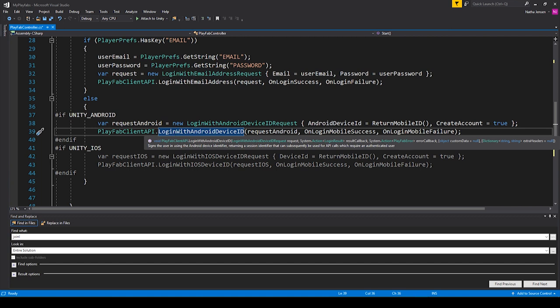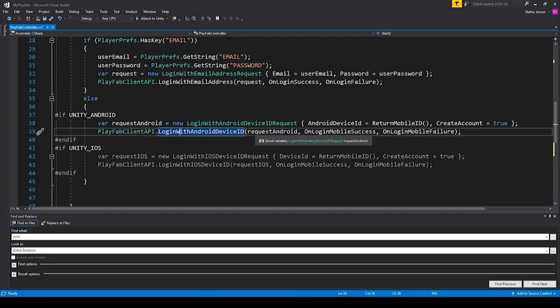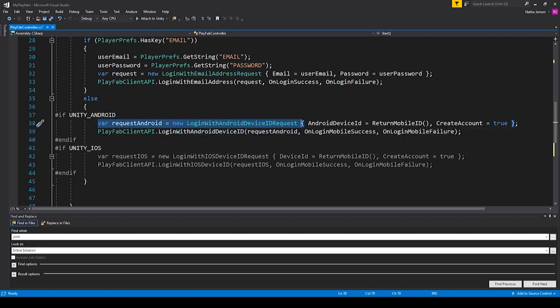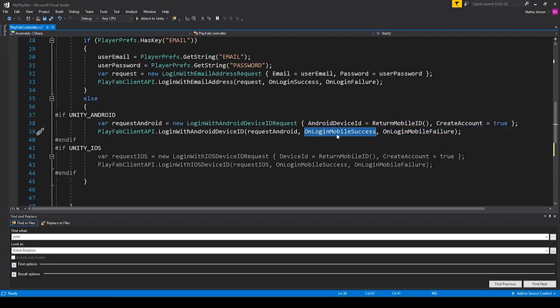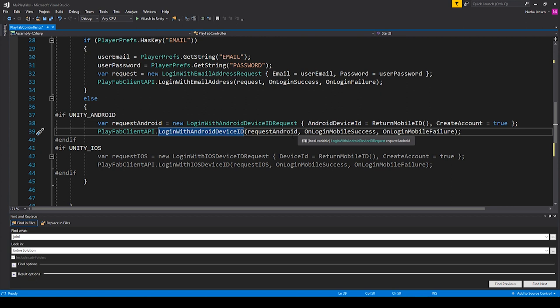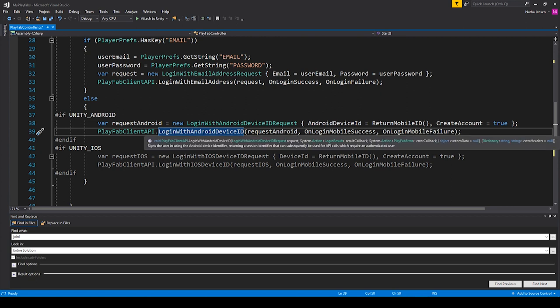For example, here we are calling the Login With Android Device ID function, which uses a POST request to send information. For the parameter of this function, we're passing in a request — the information we want to be sent. We then have a callback function for if we successfully send this information, and a callback function for if we fail. As we go through the tutorials in this series, keep in mind that many of the functions we'll be calling are using a POST request to send the information.